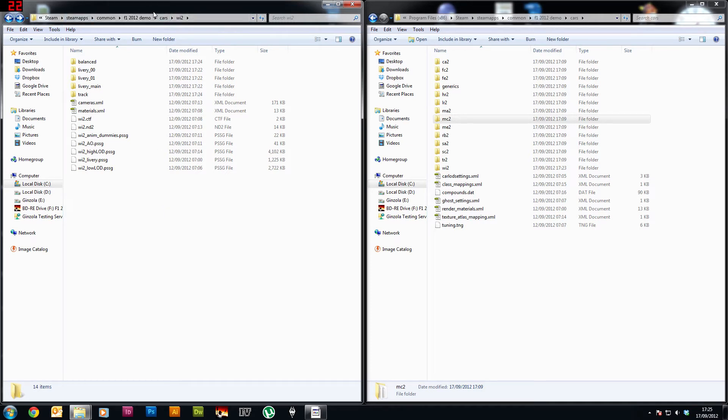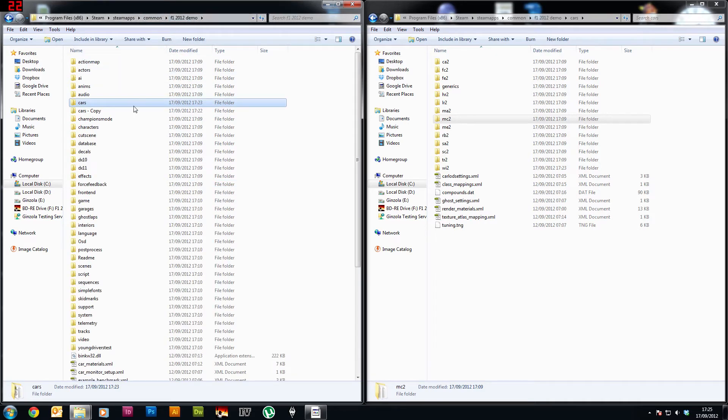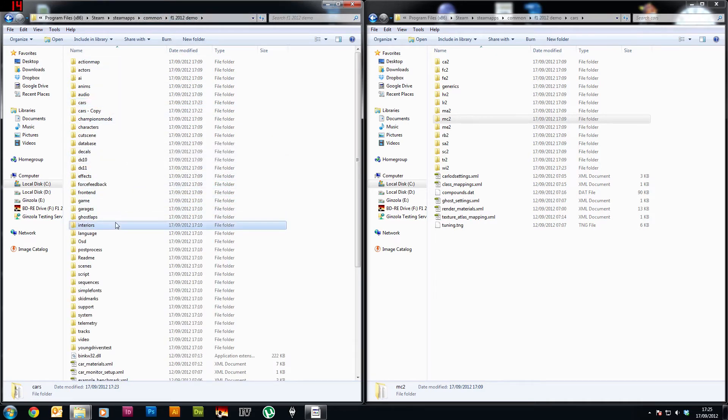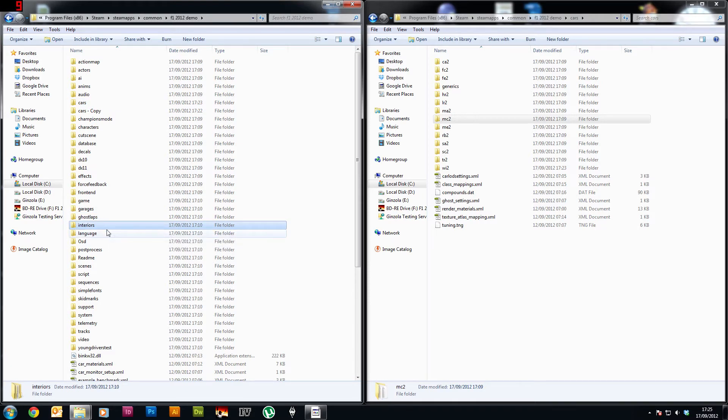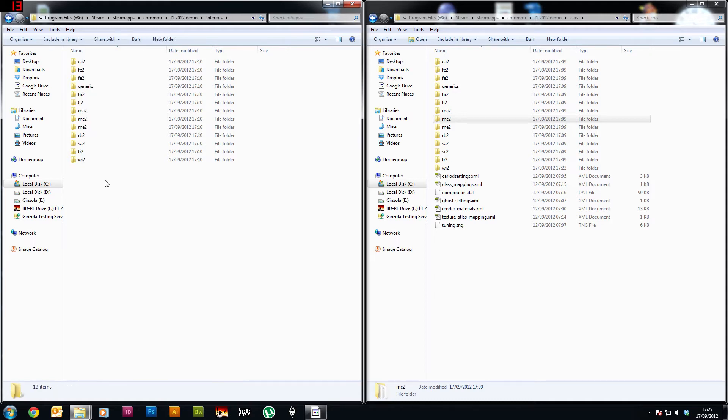If you go back up to cars, oh sorry, to the F1 2012 folder, there is another folder called Interiors. Now if you do the exact same thing with the interiors folder as you did with the cars folder, you'll find that the steering wheel will change because otherwise you still have a Williams steering wheel in a McLaren car, so just change that and that changes that.